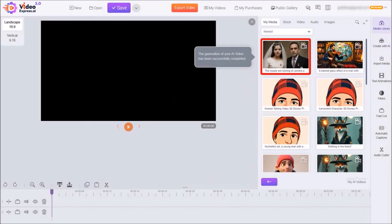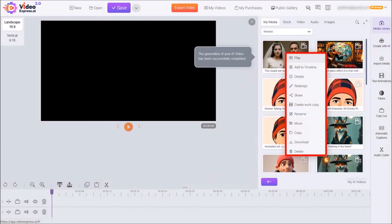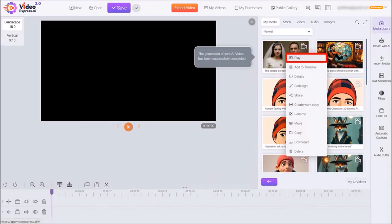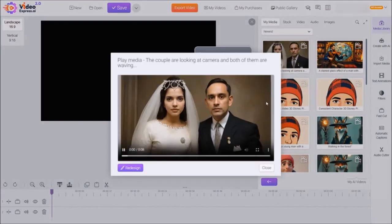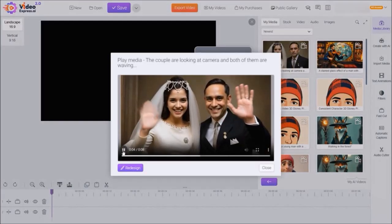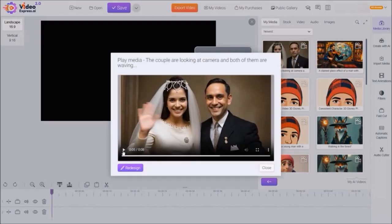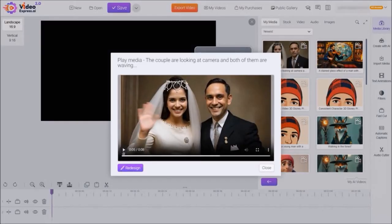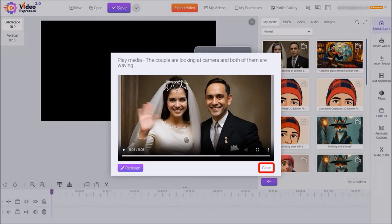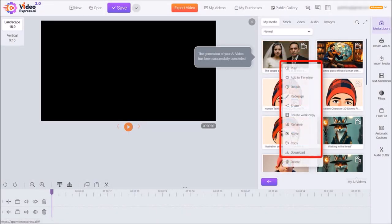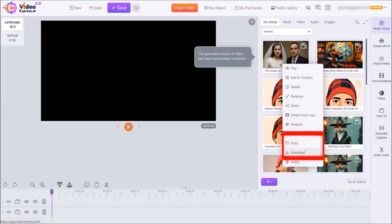You can then right-click on it, and from this pop-up panel, you can choose Play, which is what I'll do. You can see how the video animation of the photo came out — that's pretty cool. You can also right-click on the video and from the dialog box choose Download, to download it to your computer.